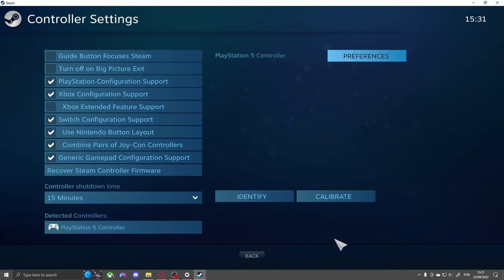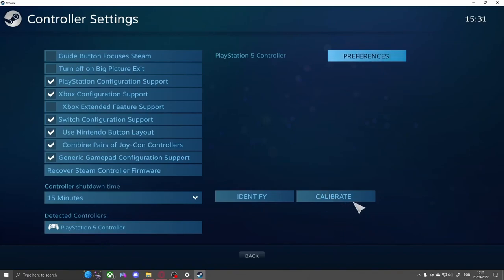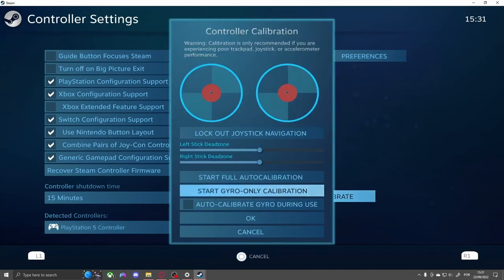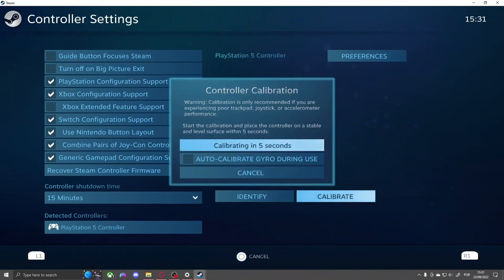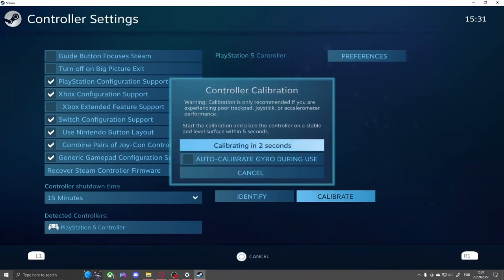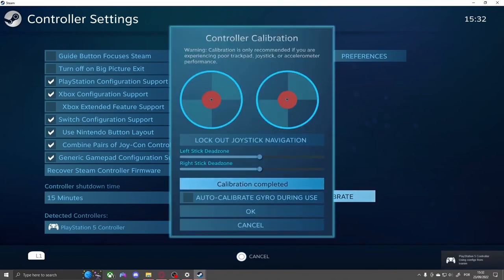Go to Calibrate, then click on Start Gyro Only Calibration and leave the controller on the table for a couple seconds. Remember to not toggle Auto Calibrate Gyro During Use—this will ruin your game. After the calibration is completed, just hit OK and exit.